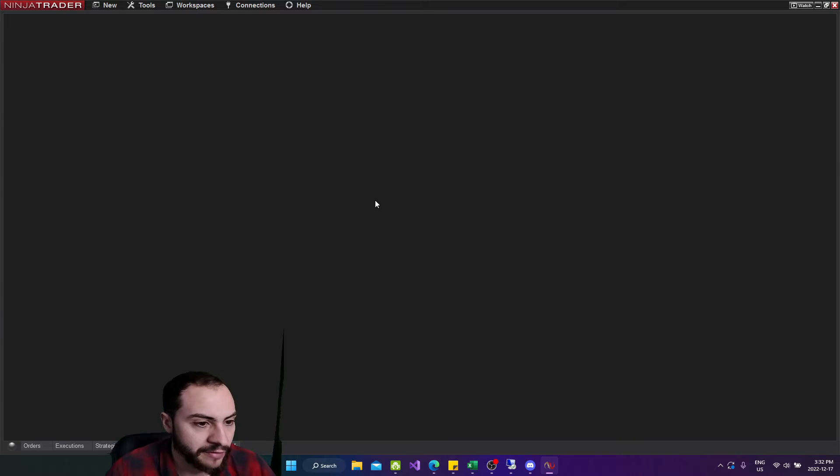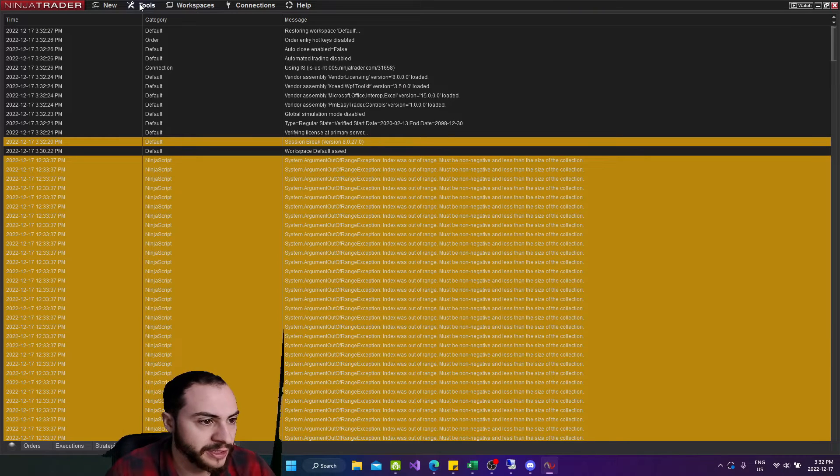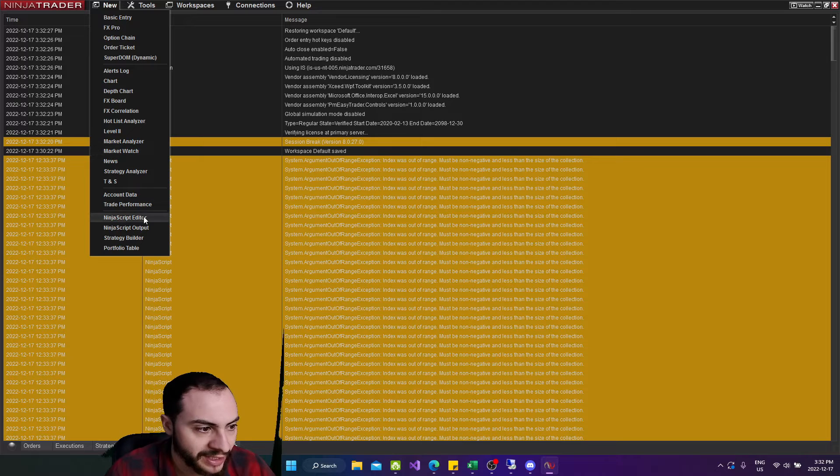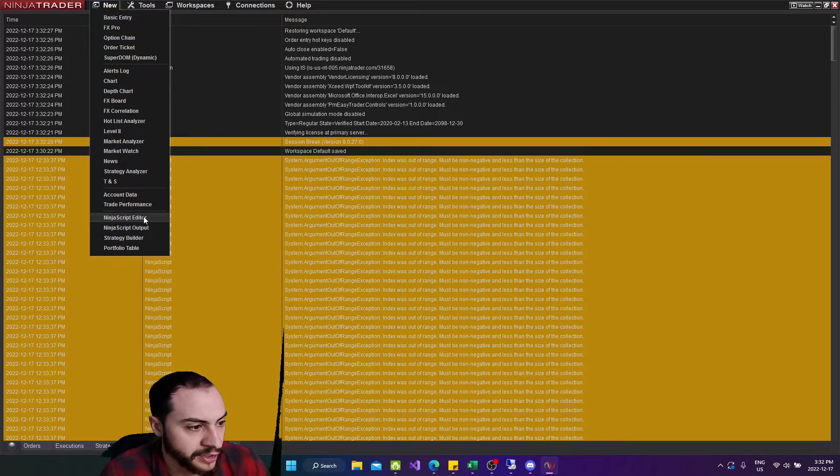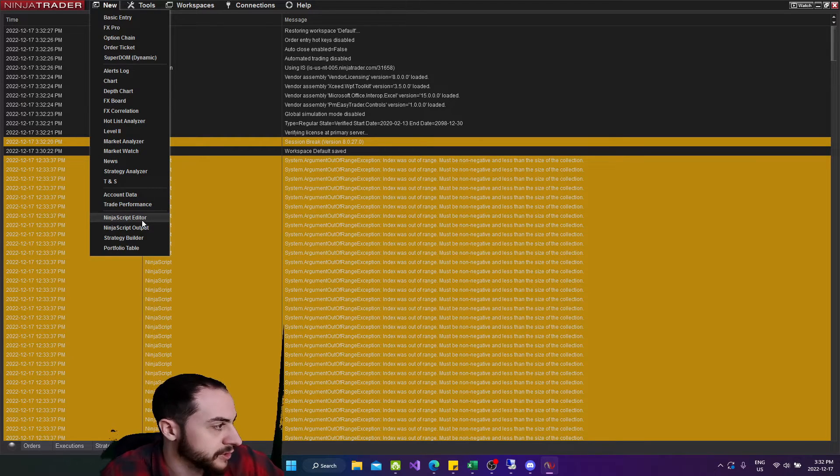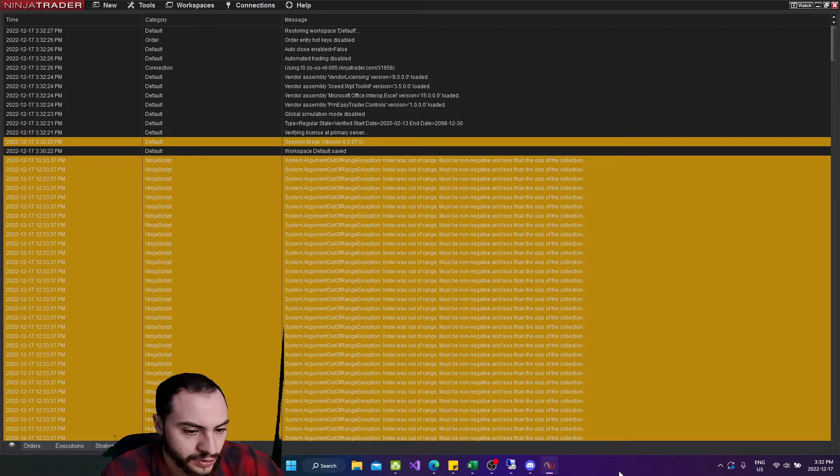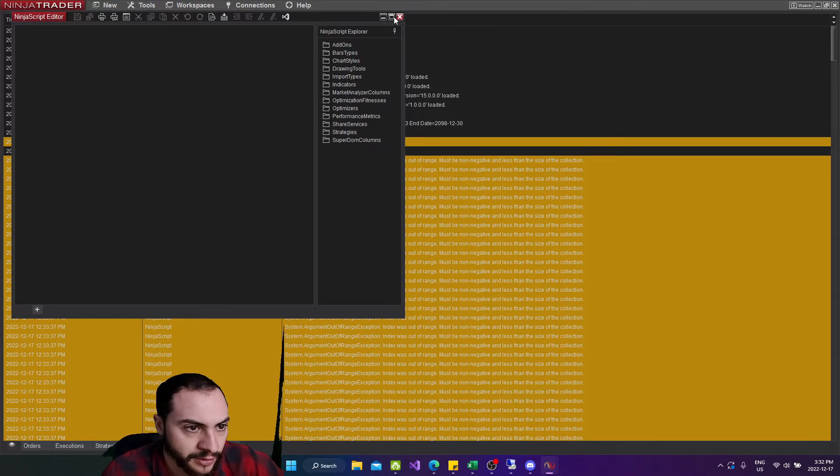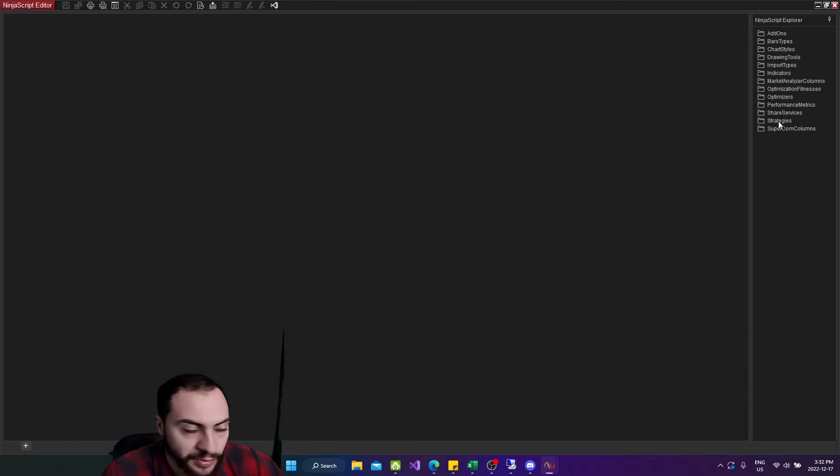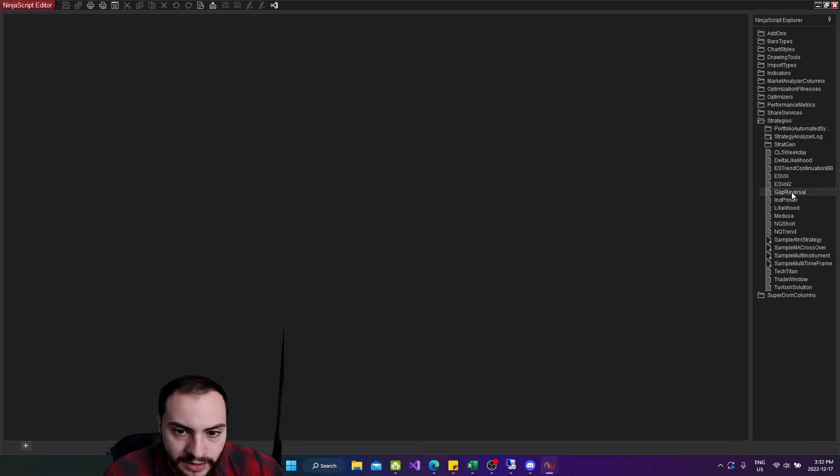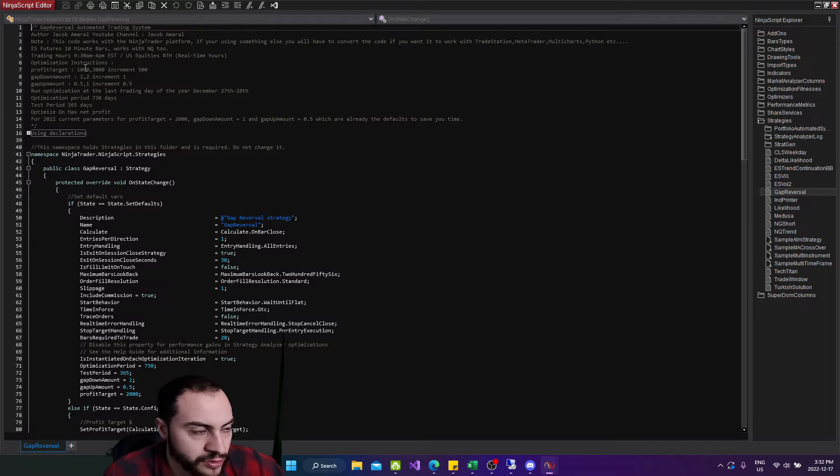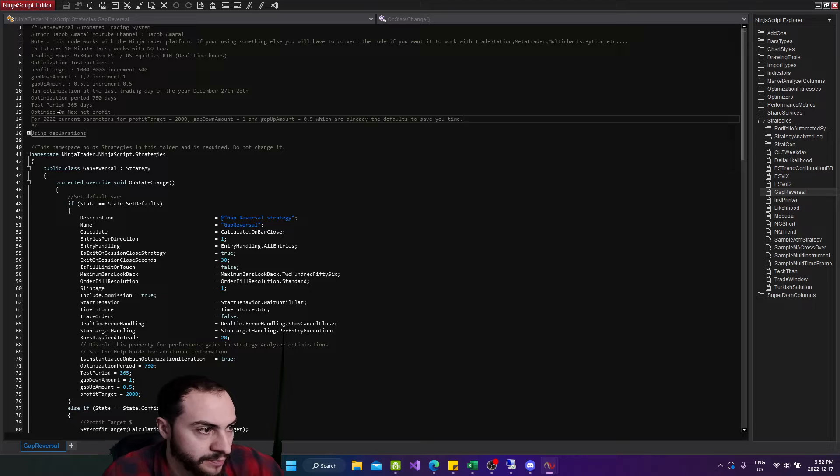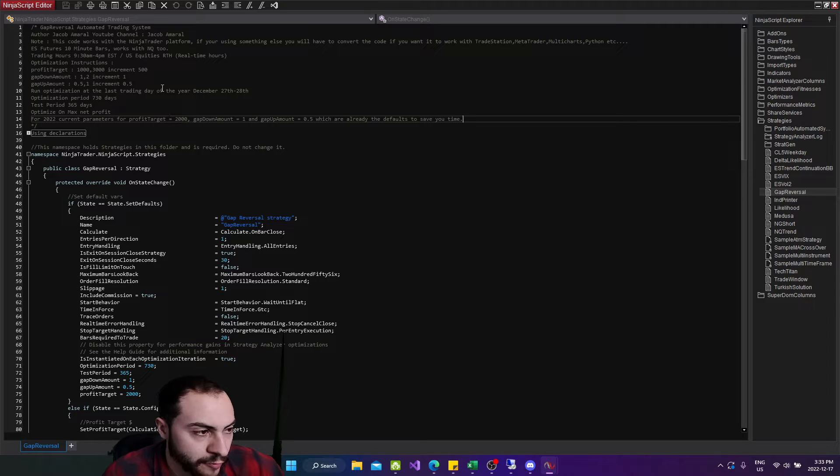So we have NinjaTrader open here. Now I'm going to go to my code editor in NinjaTrader. So go to new at the top left and then the NinjaScript editor. This is going to pull up the source code editor and then I'm going to open the strategies folder at the right here and select gap reversal. So this is the code you're going to get when you sign up for the newsletter.